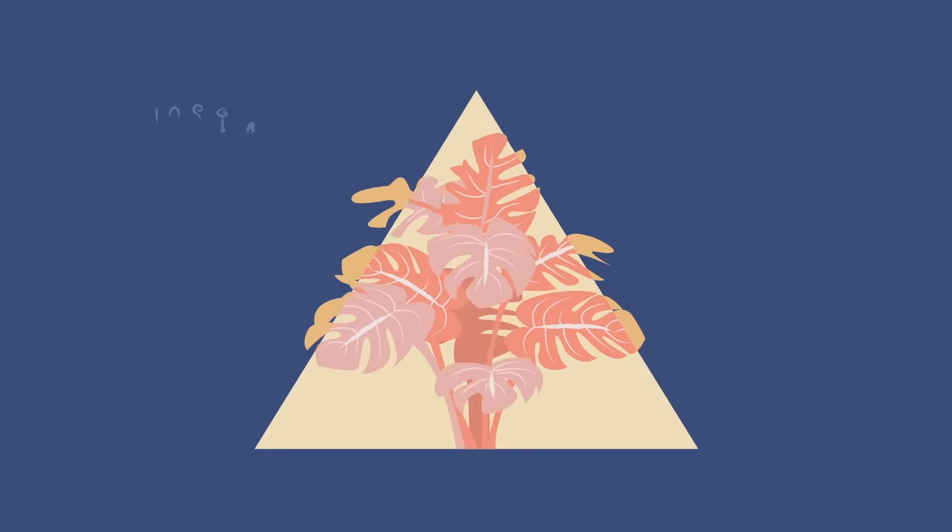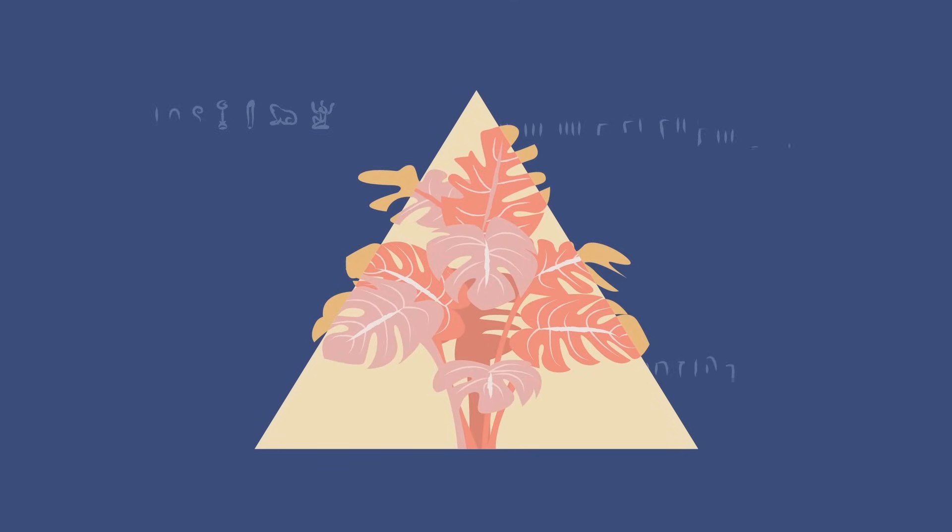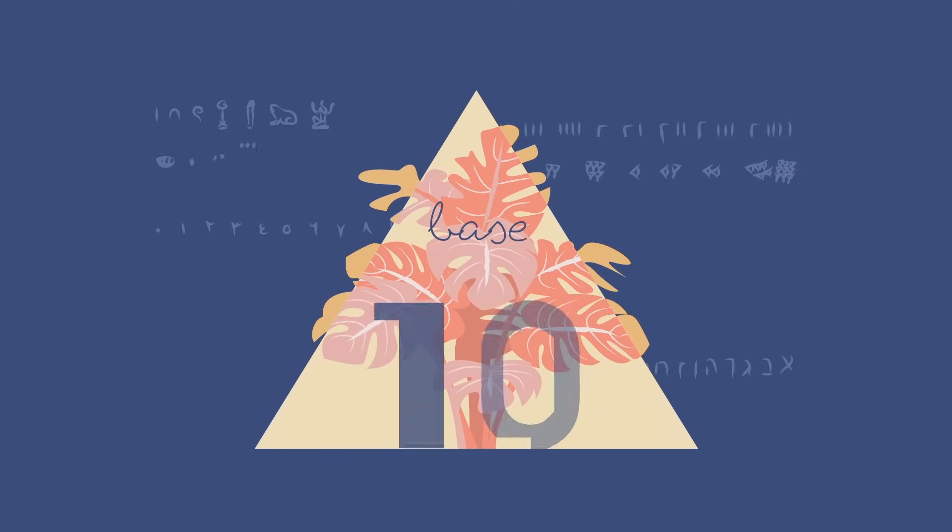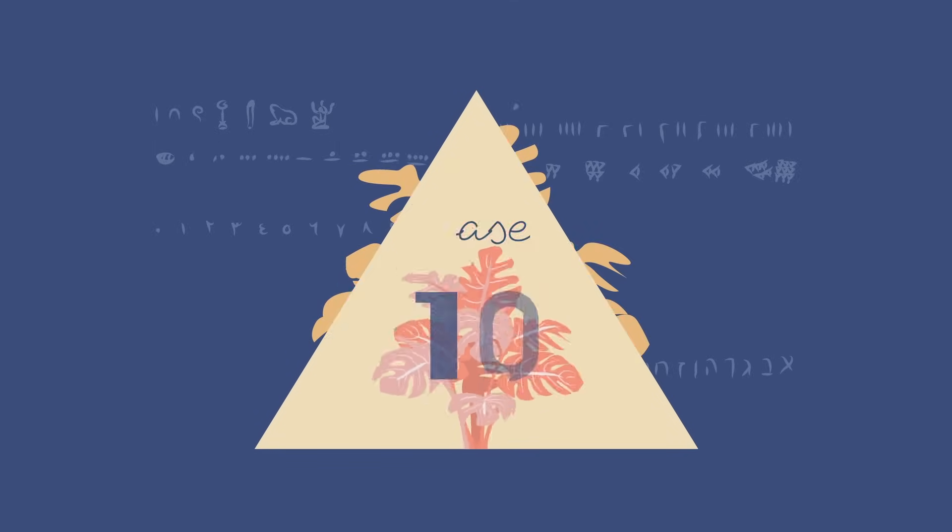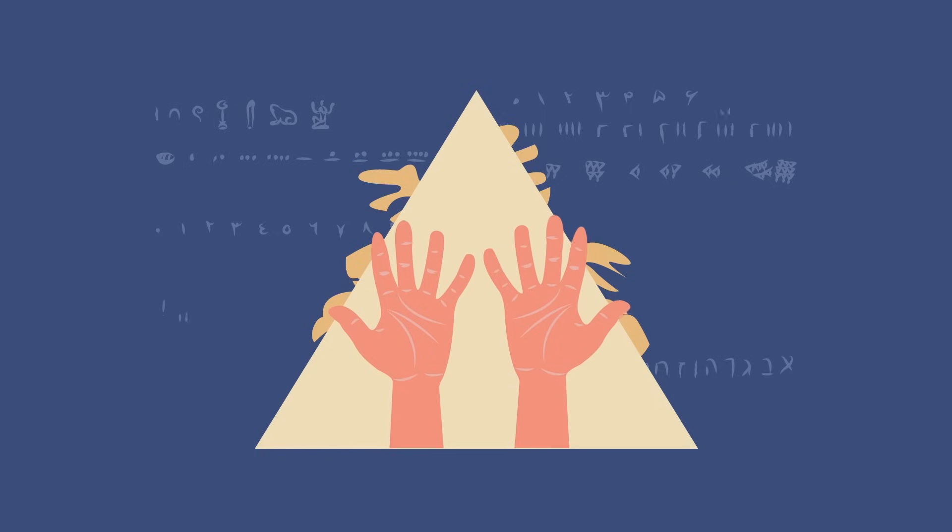So why did the Hindu-Arabic system, along with so many others, use base 10? The most likely answer is the simplest.